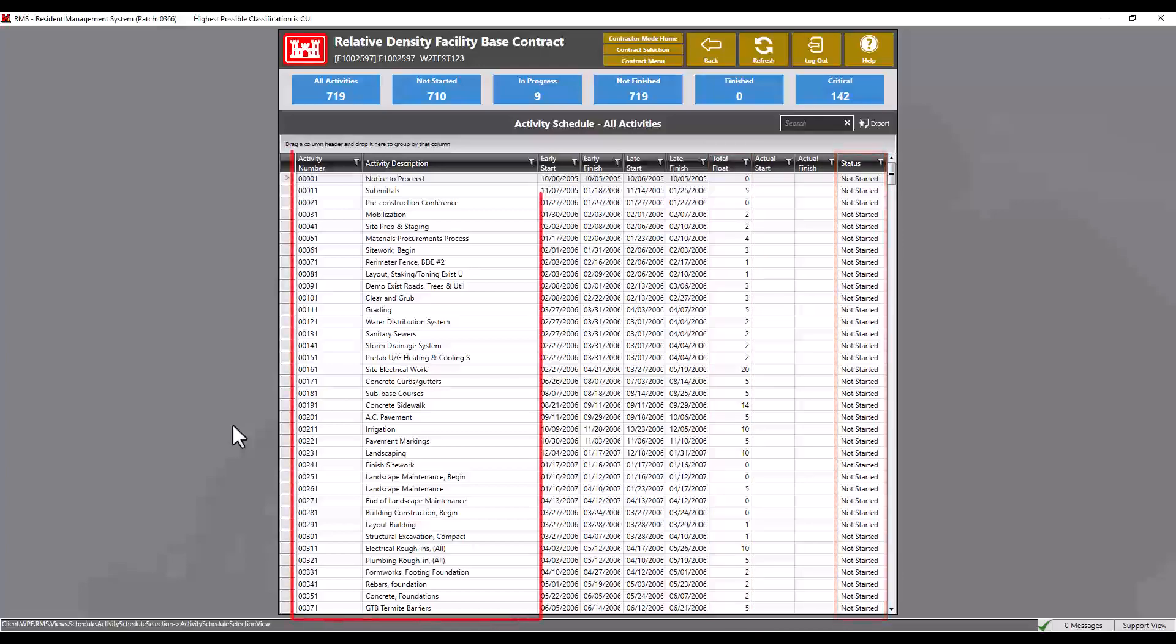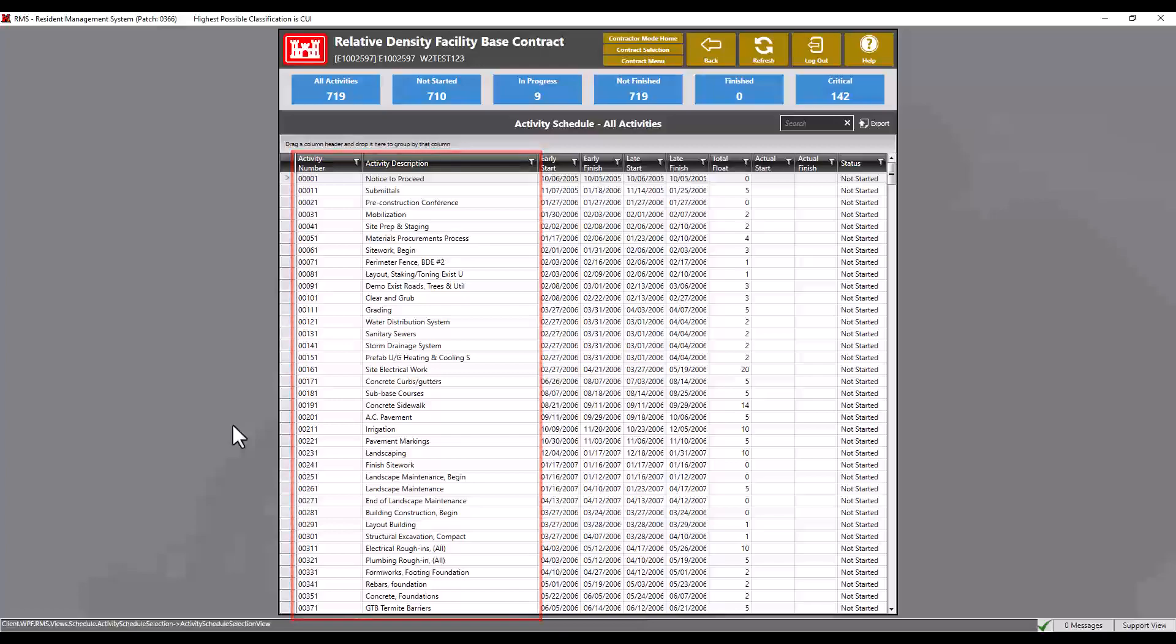The activity number and activity description come from the pay activities module. Note that the activity number here is the same as the activity ID in the pay activities module.